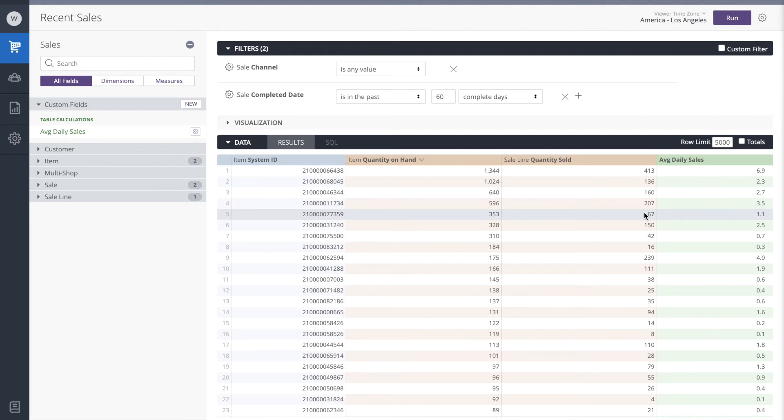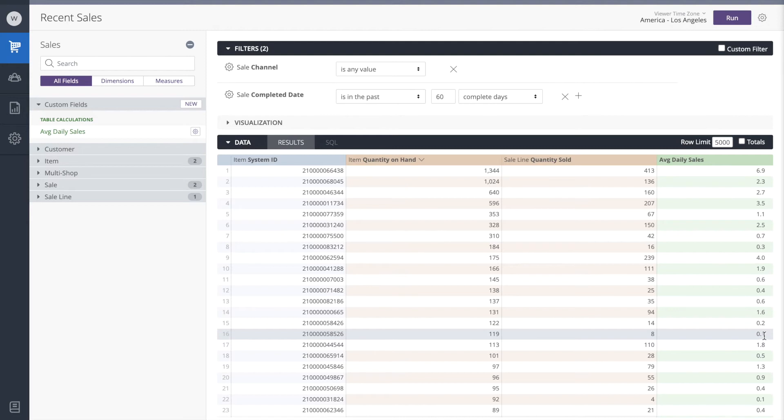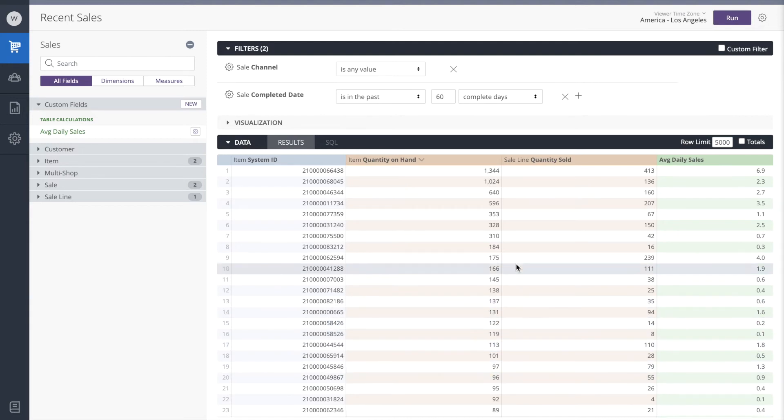Even further down, we see that this item only sold 8 in the past 60 days, so its sales velocity is about 0.1 per day, and so on. So far, so good.